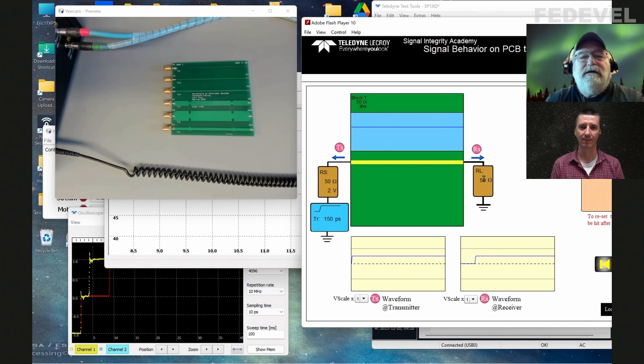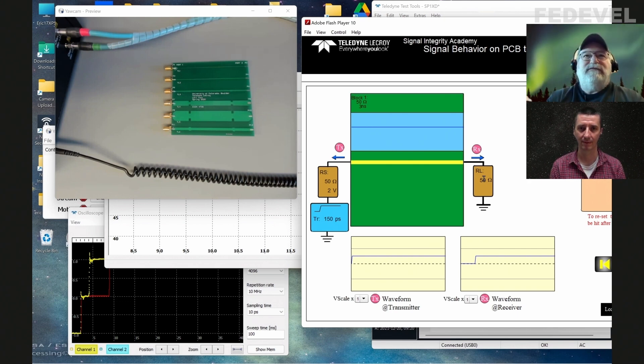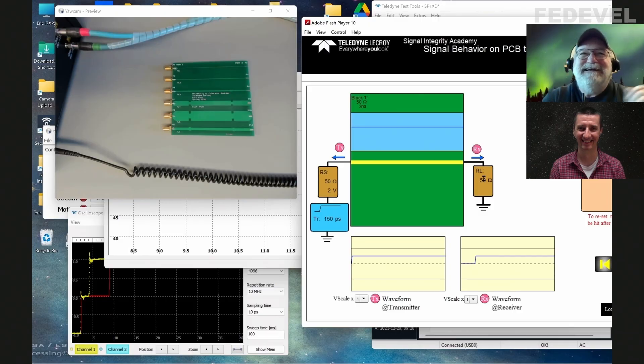And you can ask — wait a minute, where did we ever come up with 50 ohms? That's another question.